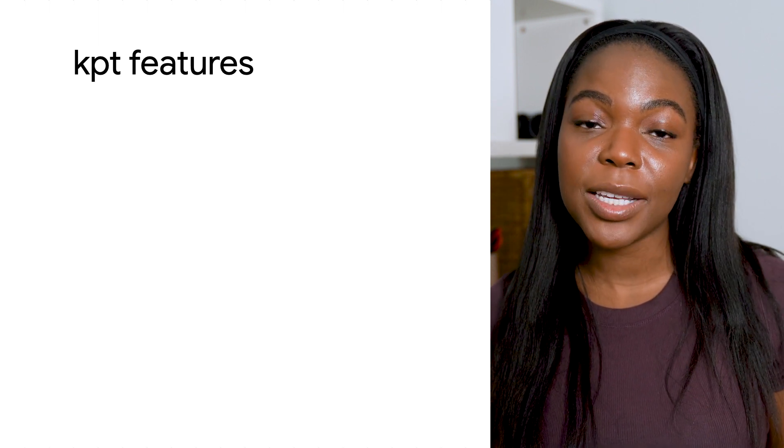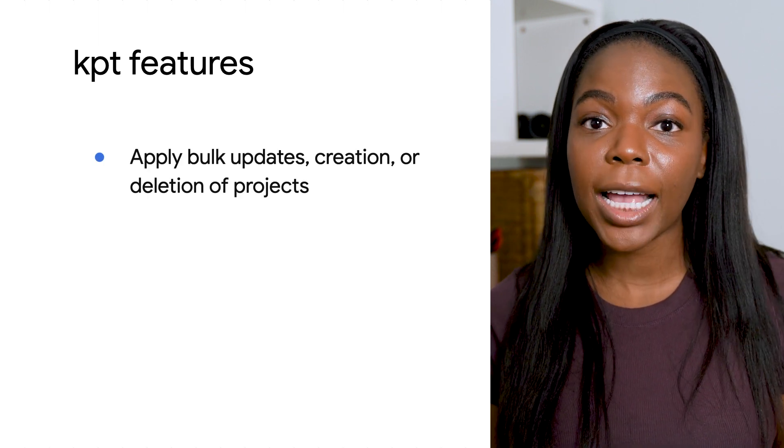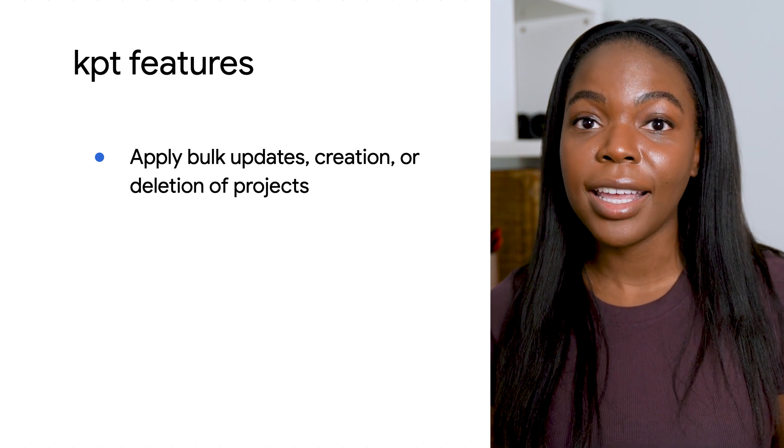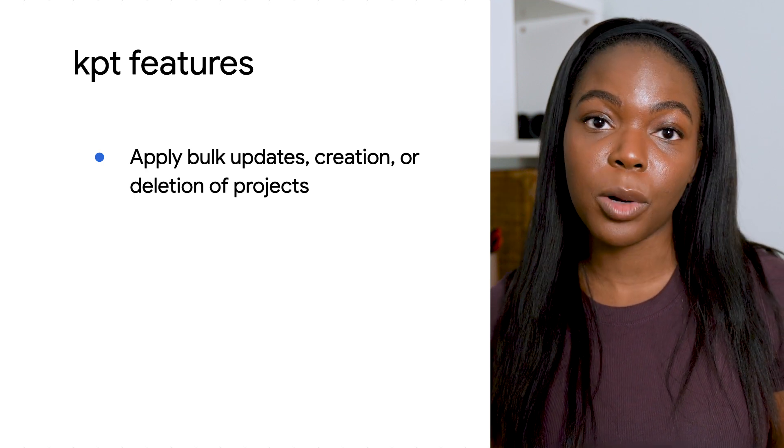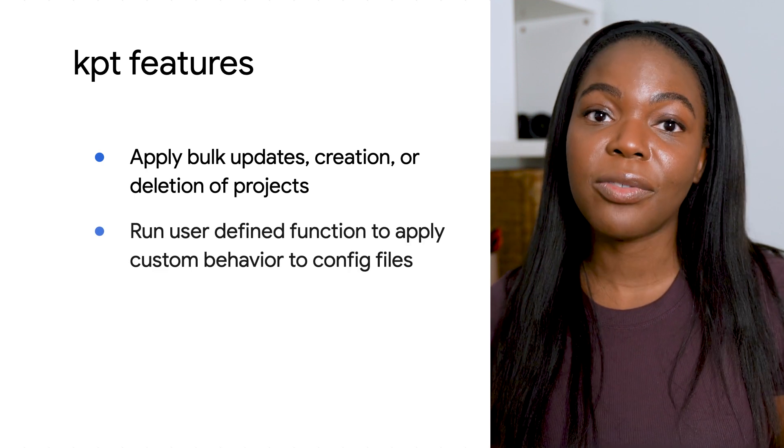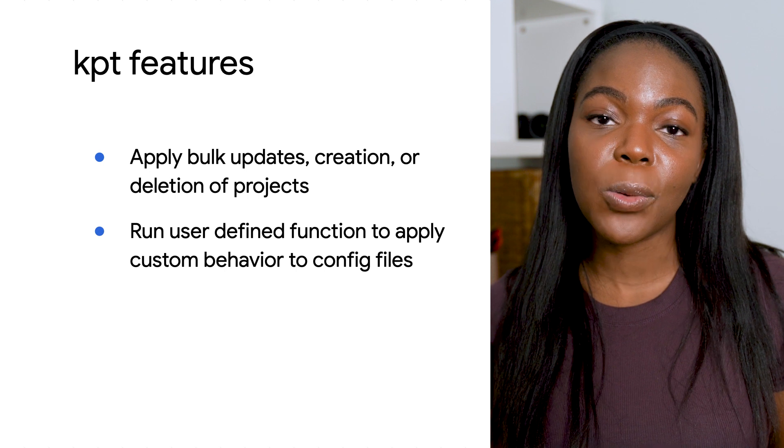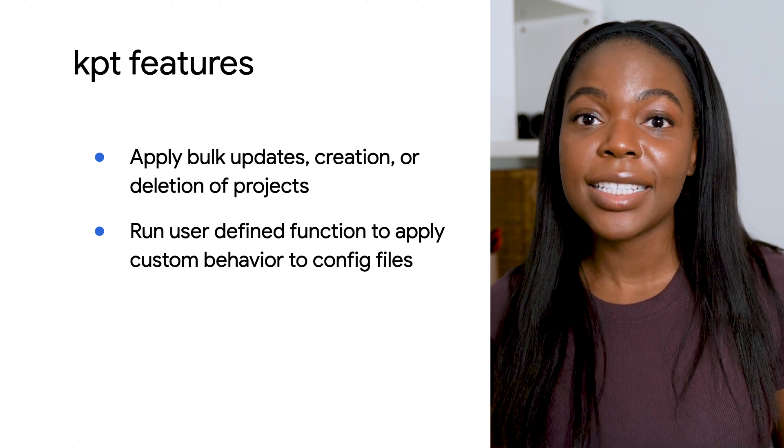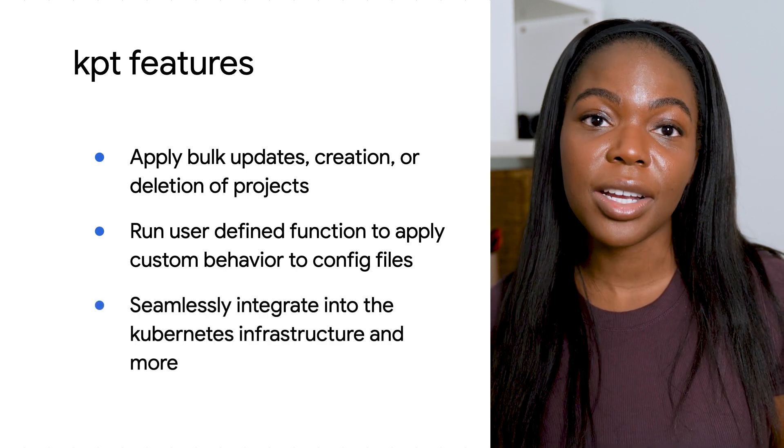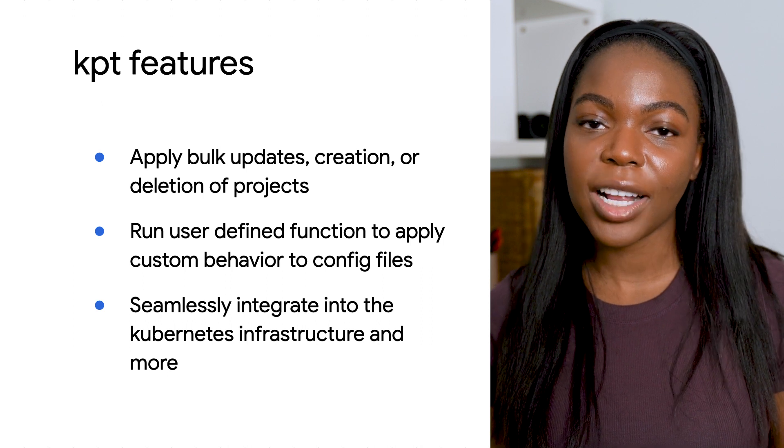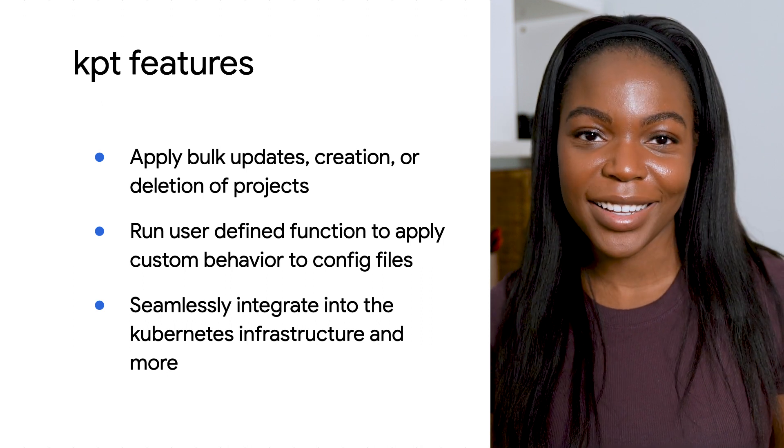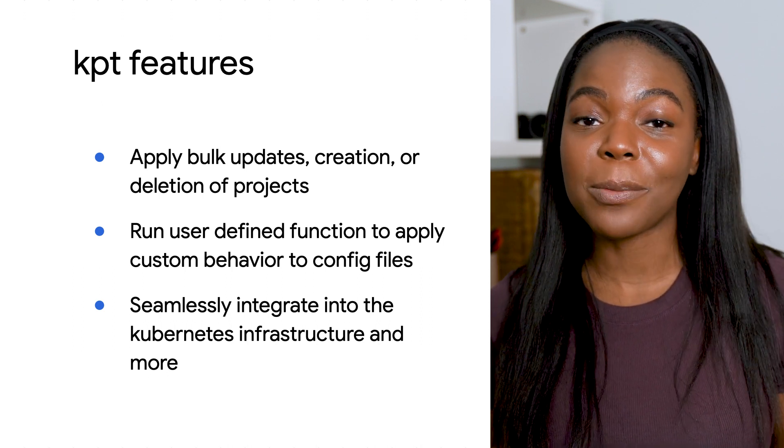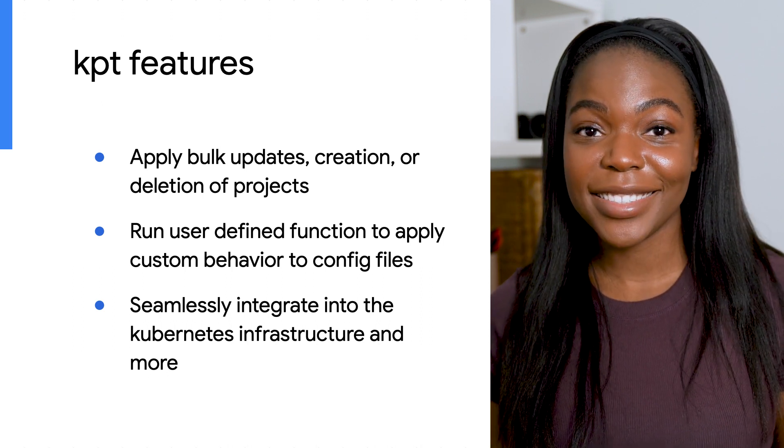enables KPT to apply bulk updates, creation, and deletion of projects, run user-defined functions to apply custom behaviors to config files, seamlessly integrate into the Kubernetes infrastructure, and more, which is exactly what Bob's team needs.